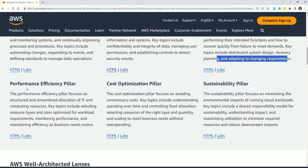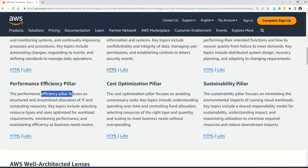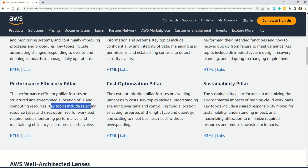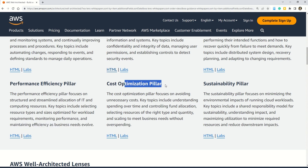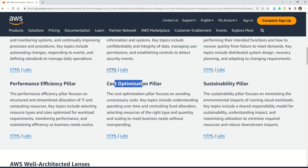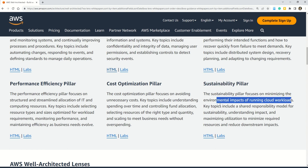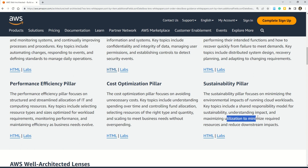The Performance Efficiency pillar focuses on structured and streamlined allocation of IT and computing resources. Key topics include selecting resource types and sizes optimized for workload requirements and monitoring performance. The Cost Optimization pillar focuses on avoiding unnecessary costs. The Sustainability pillar focuses on minimizing the environmental impact of running cloud workloads, with key topics including the shared responsibility model, understanding impact, and maximizing utilization to reduce downstream impacts.